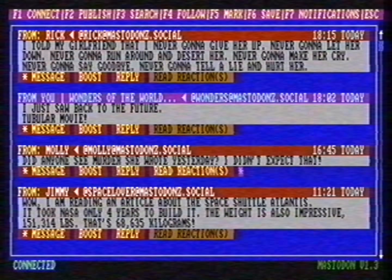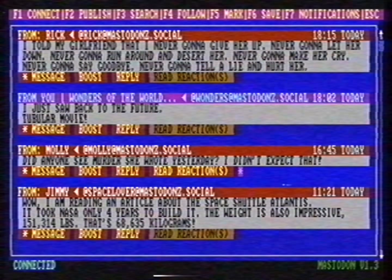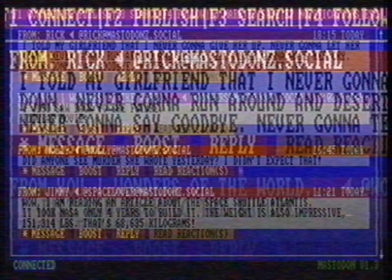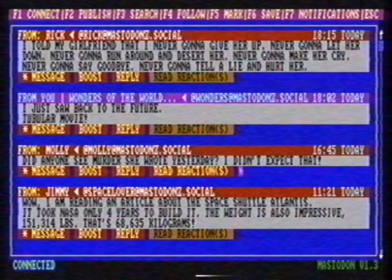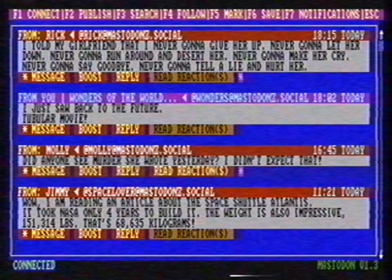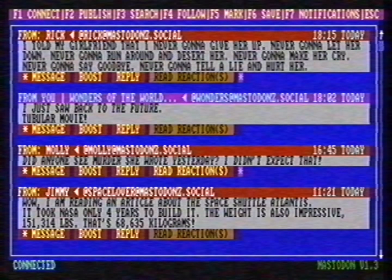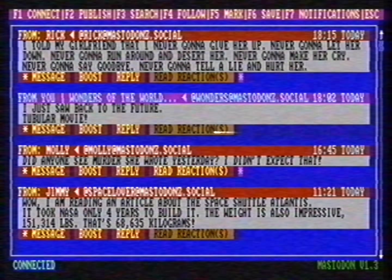You can also favorite a message. I like this message, for instance. When I go to the store option, the message is marked as one of my favorites. The author of the message can see this as well.